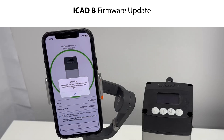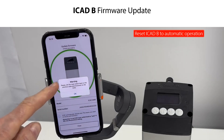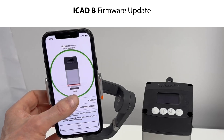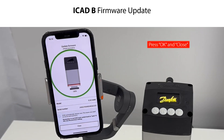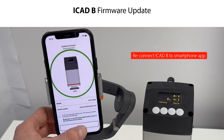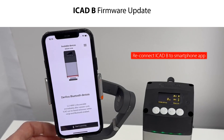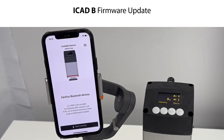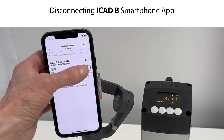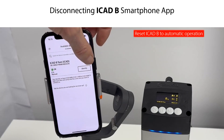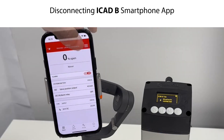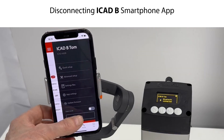Once the firmware update is completed, you need to reset the ICAD-B to automatic operation, which was the previous setting. Press OK and Close to confirm. You need to reconnect the ICAD-B to the smartphone app to reset it to the previous settings. Connect the ICAD-B to the smartphone app, log in, and reset the ICAD-B to automatic operation, then disconnect the ICAD-B from the smartphone app.